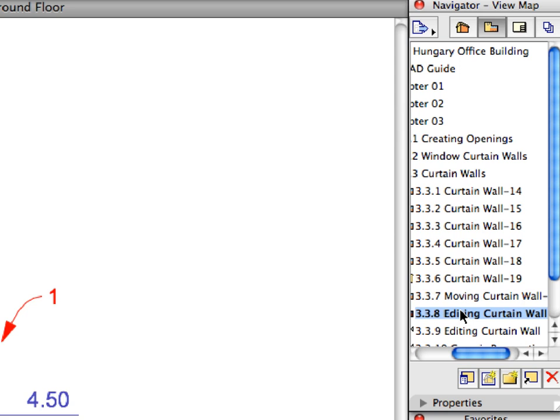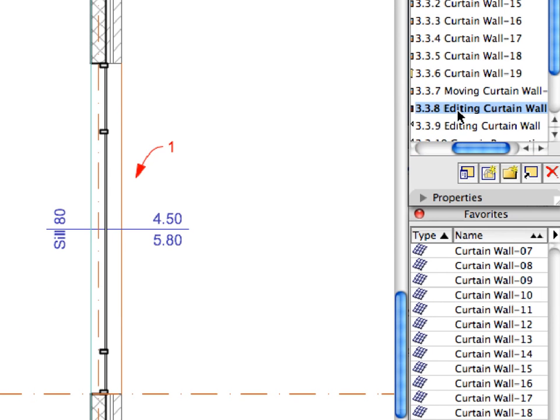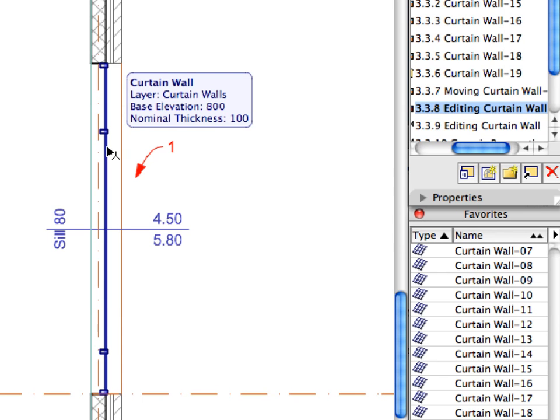Activate the next preset view in the Navigator View Map to edit a previously placed Curtain Wall. We will edit the Curtain Wall appointed by Label Arrow 1. Let's continue this exercise in the 3D window.